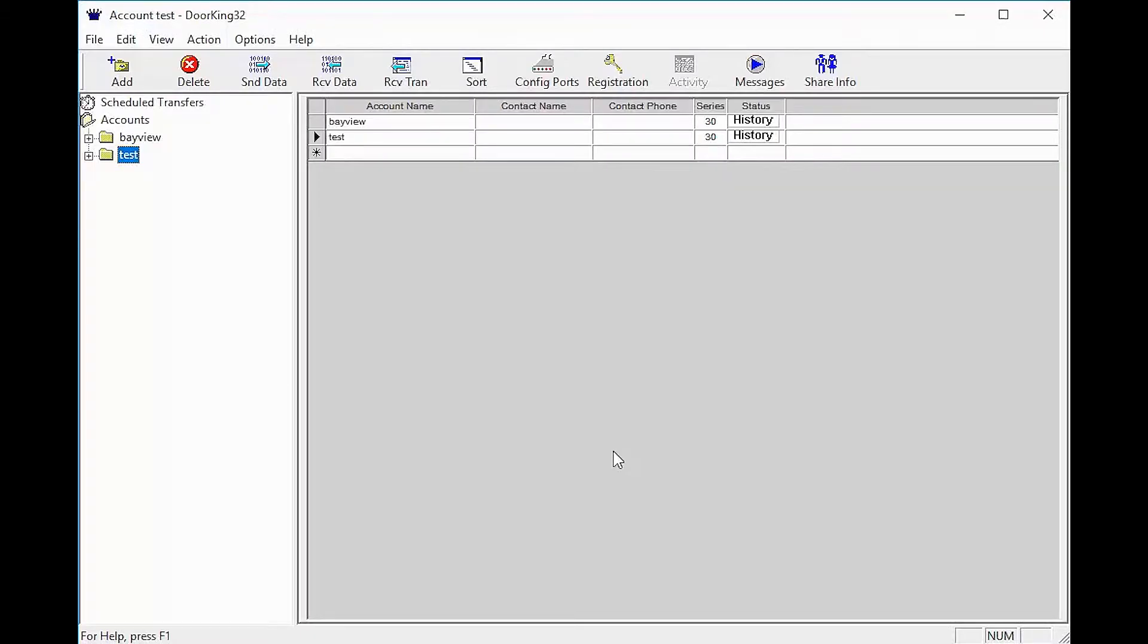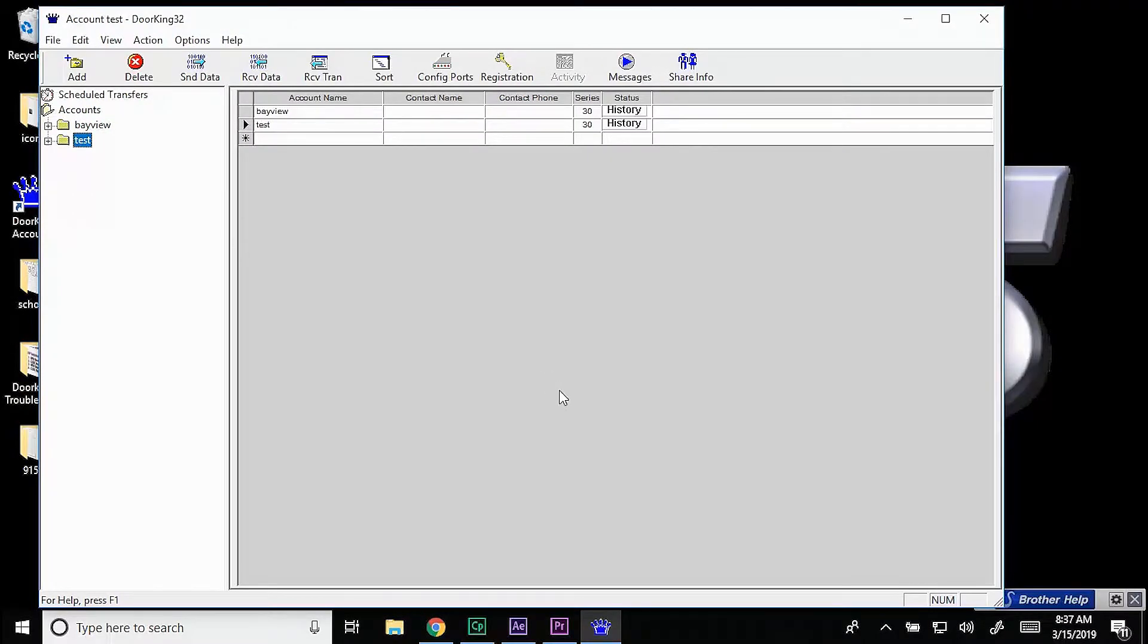So the time has changed due to daylight savings and your open times and schedules are no longer correct. To fix this,